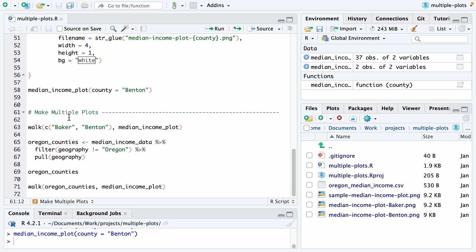So instead, we're going to use the walk function, which allows us to automate this process of going through and making one plot for each county. What I've done here on line 63 is I've shown an example of using walk, just to show you how it works. With walk, there are two arguments. The first vector is going to be, in our case, the list of counties that we want to make plots for.